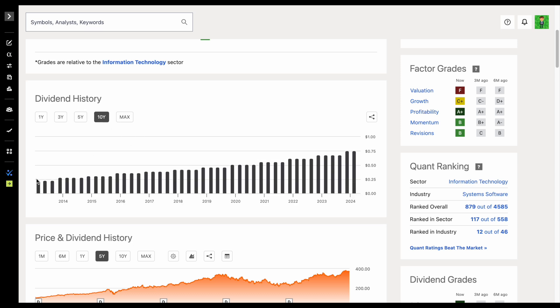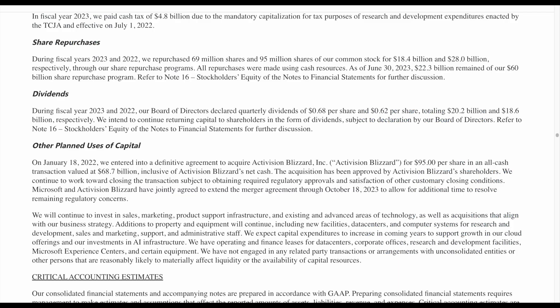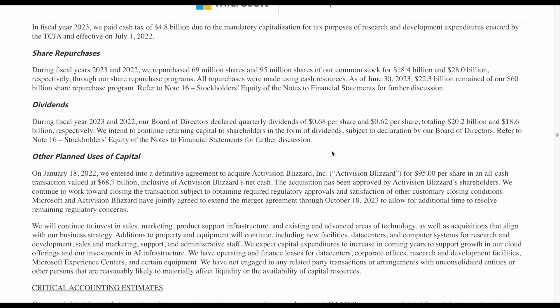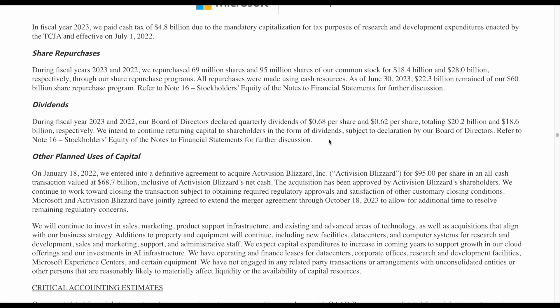Let's jump back over to Seeking Alpha and look at some more data. Looking at the dividend history again, it's clear that management is committed to increasing those dividend payouts over time at a rapid rate. You also want to dig into whether management has made any statements regarding their dividend. If we jump over to Microsoft's shareholder presentation, we can find information regarding their dividends. They talk about how much they increased it and what the total payouts were. They state they intend to continue returning capital to shareholders in the form of dividends, subject to declaration by the board of directors.